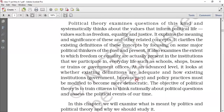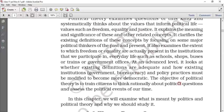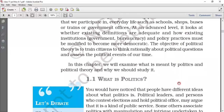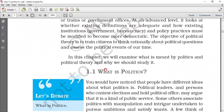Political theory mainly examines our systematic values such as equality, freedom, and justice. These are concepts that we actually understand through political theory. It will also train citizens to think logically — if these terms are correctly identified and defined, people will understand them and work logically according to them.